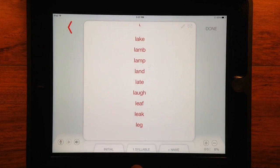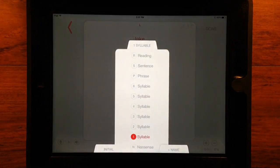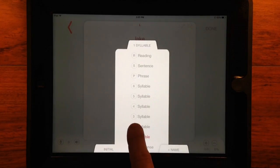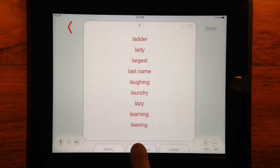The middle tab changes level of difficulty from nonsense syllables to reading passages.